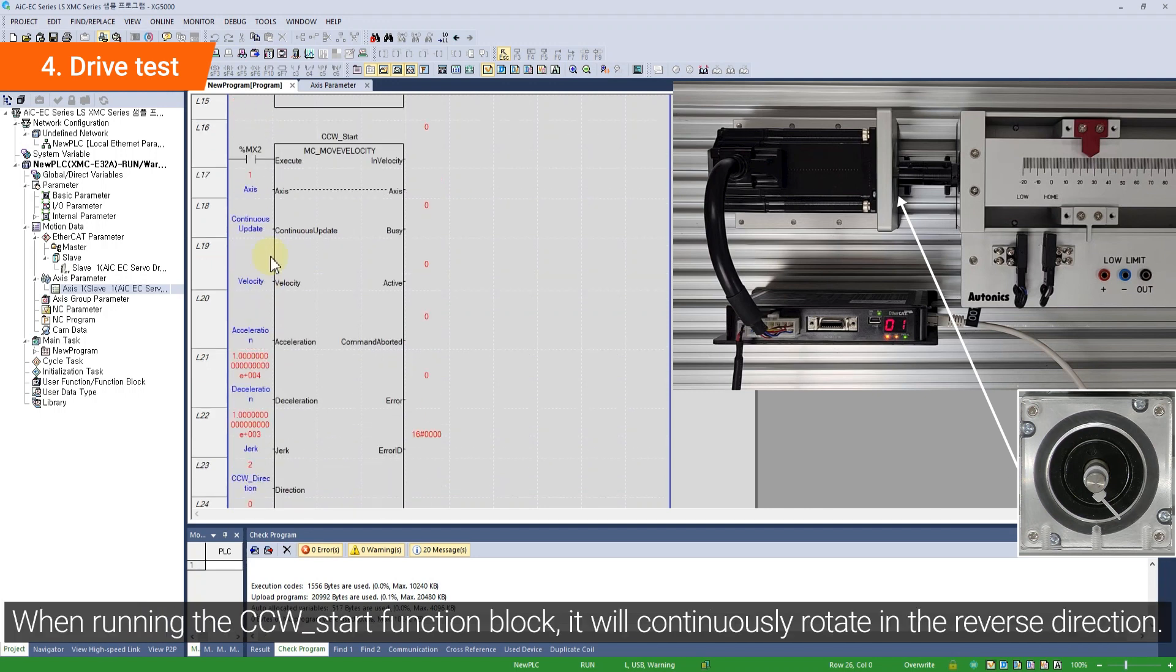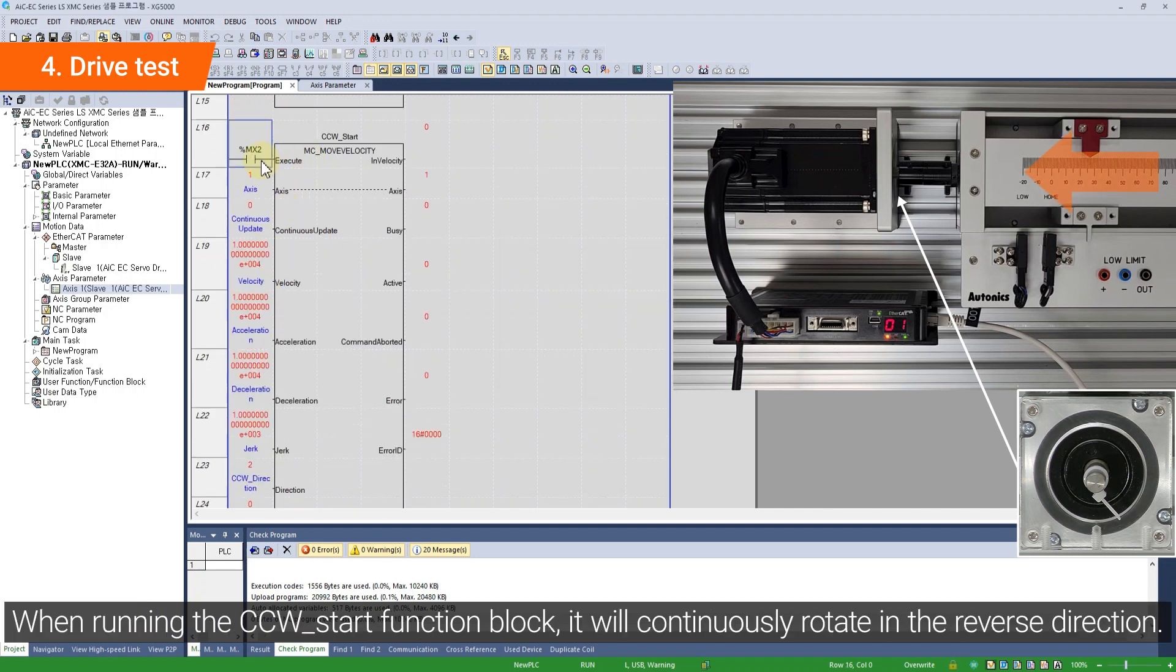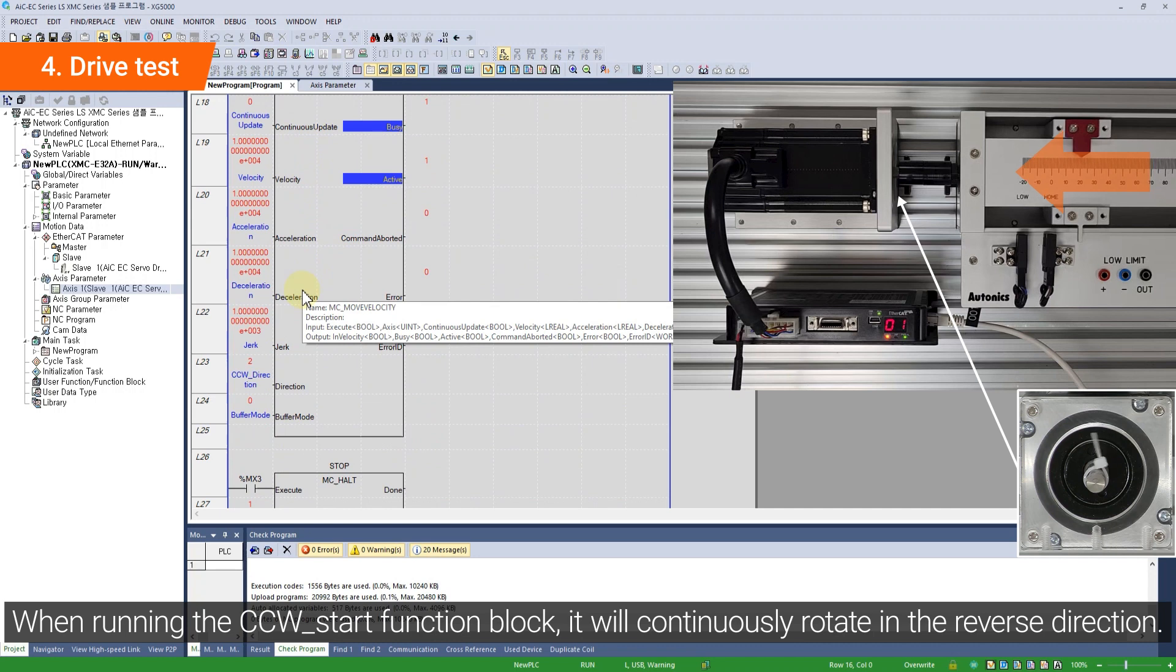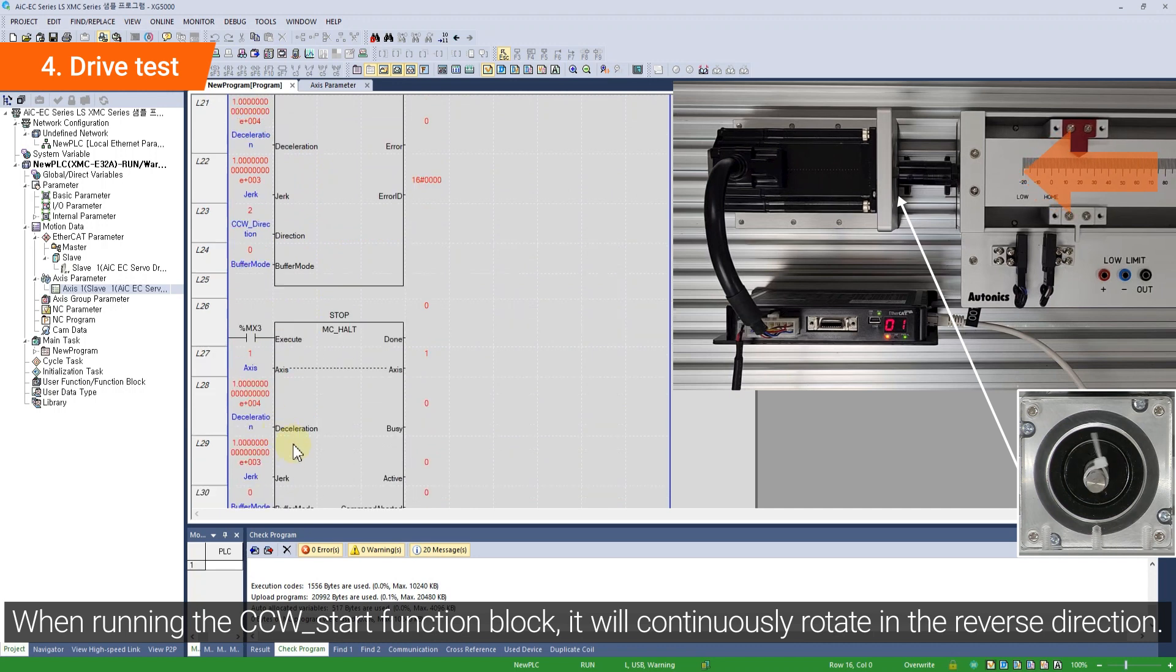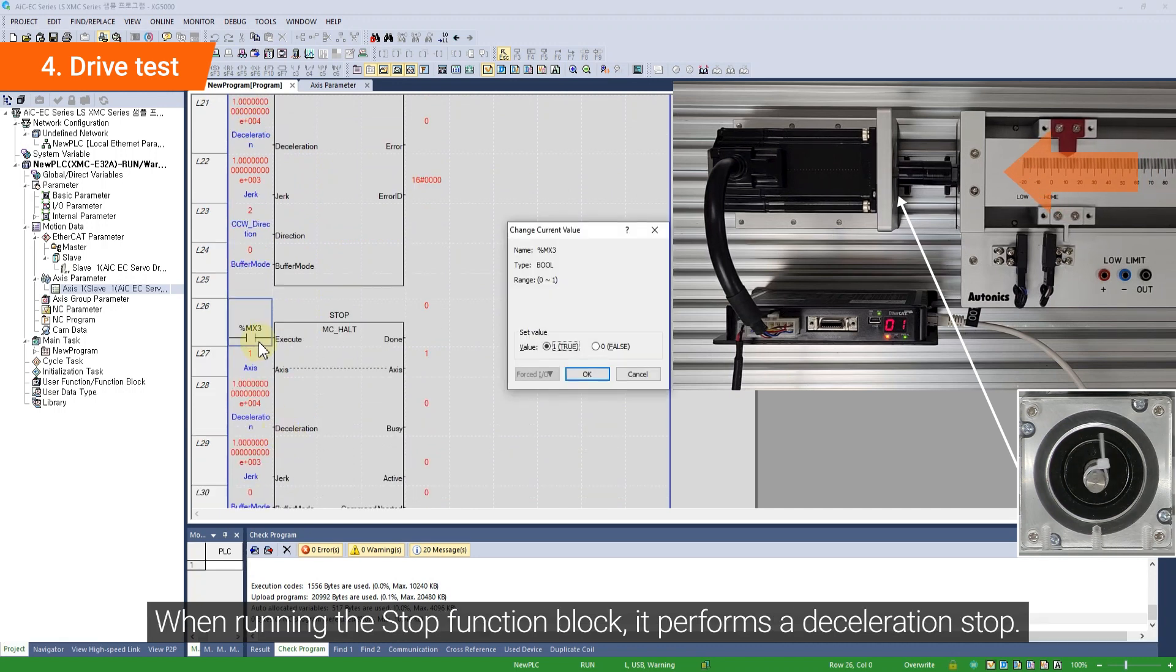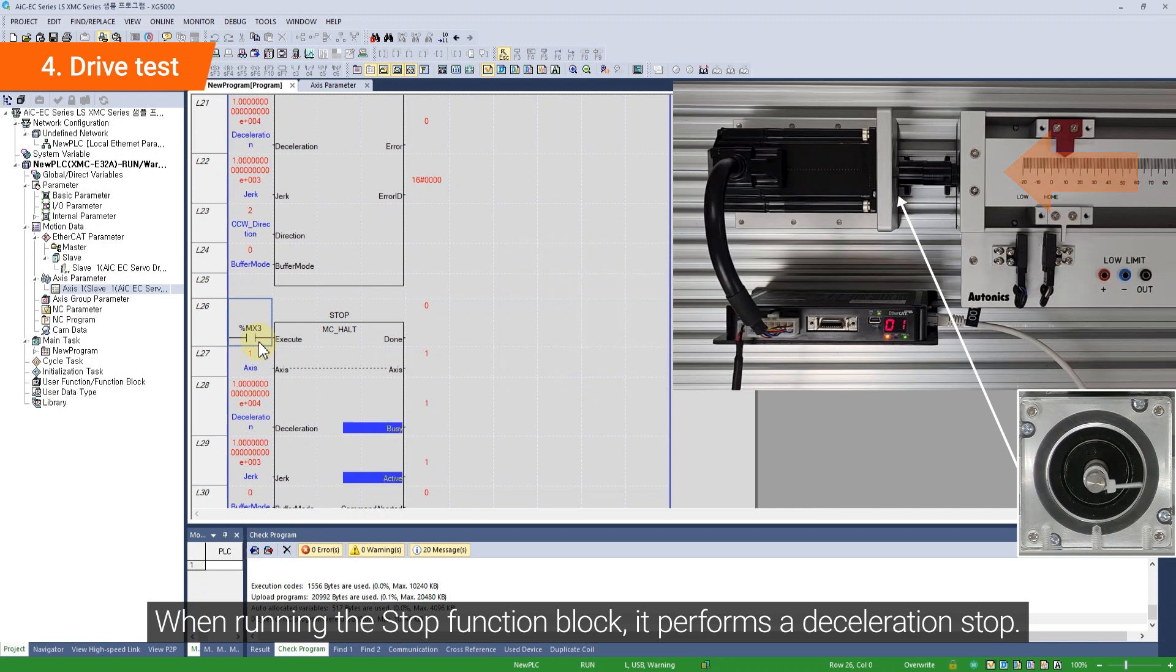When running the CCW Start function block, it will continuously rotate in the reverse direction. When running the Stop function block, it performs a deceleration stop.